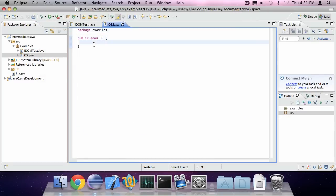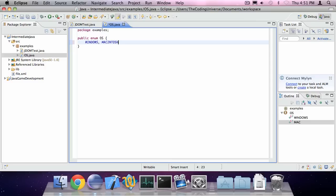And herein we're going to describe all our supported OS's, so Windows and Macintosh, and other, in the case that it's neither of them.